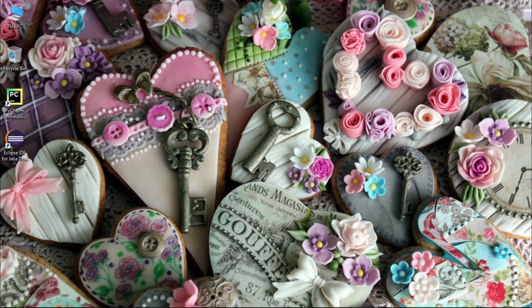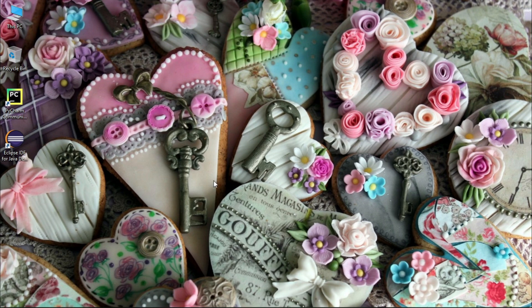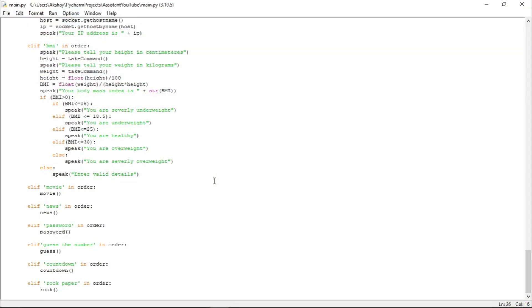Now, in today's video, we will make a Rock Paper Scissors game. Then we will make a Guess the Number game. And finally, we will make a Countdown Timer application. So without wasting any time, let us see its functionality.